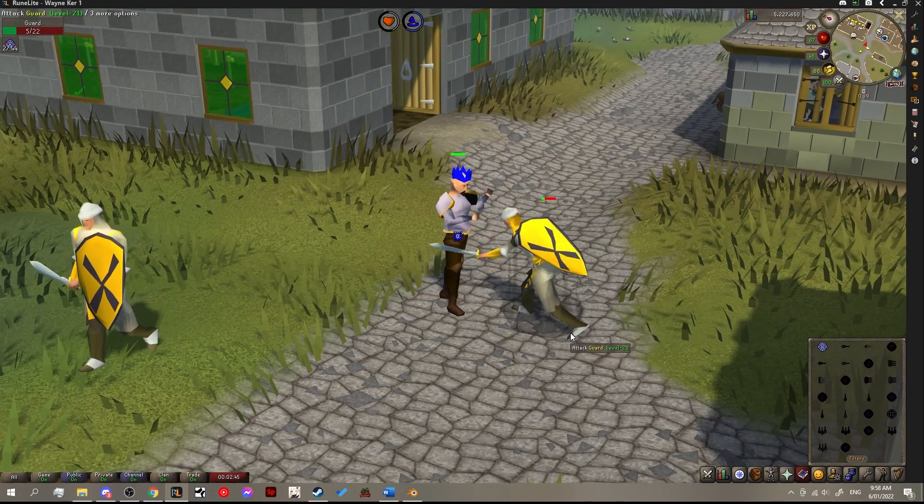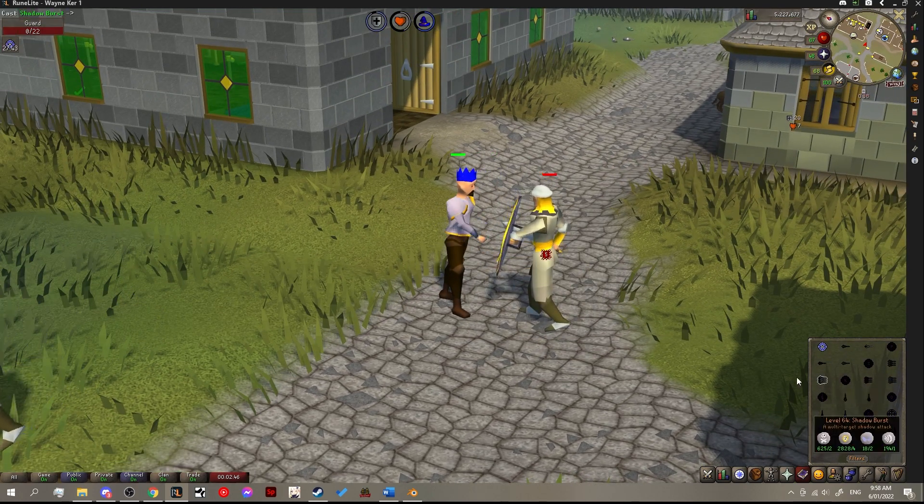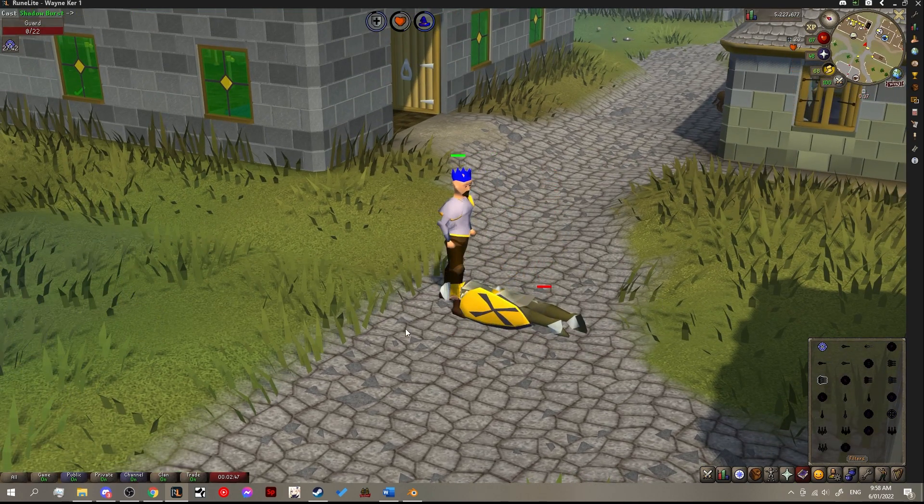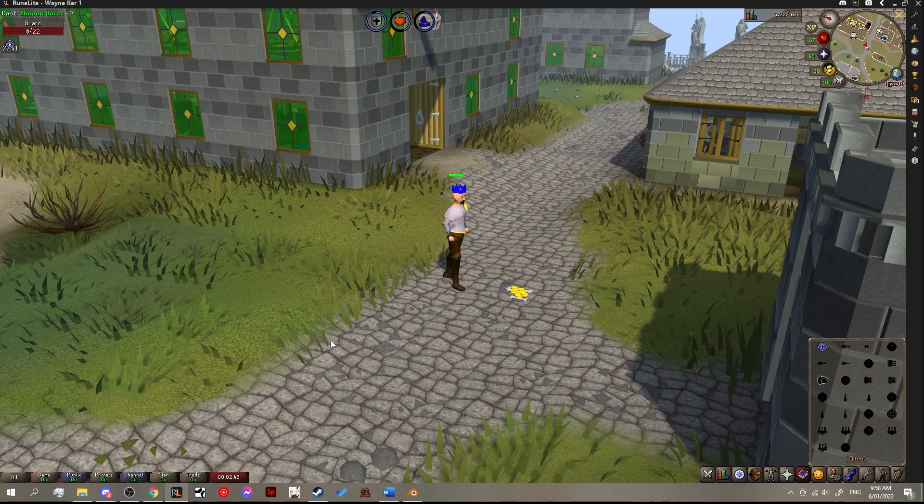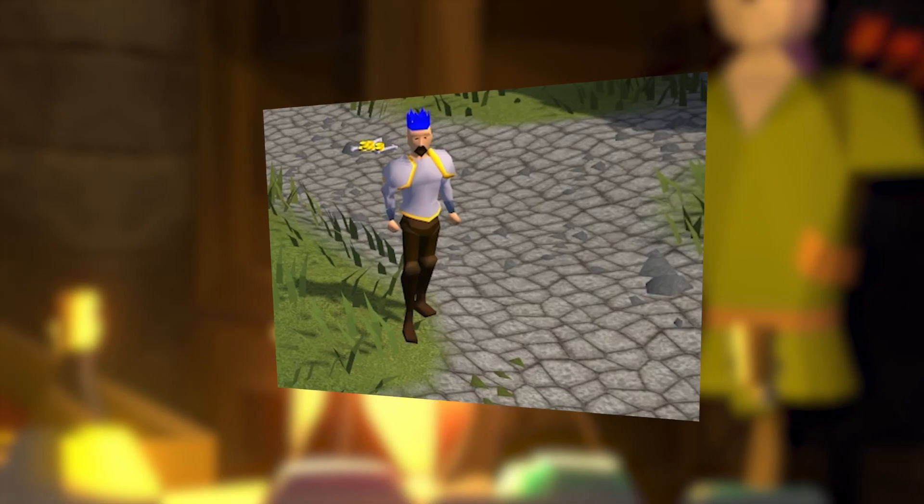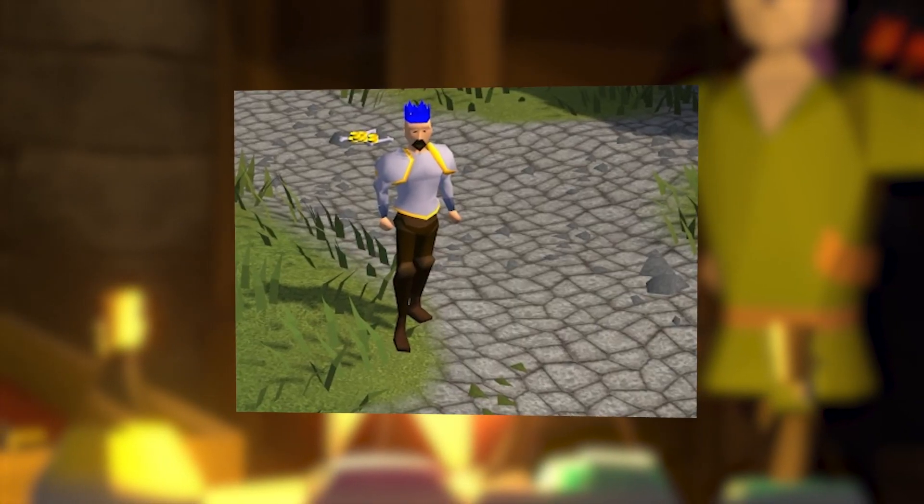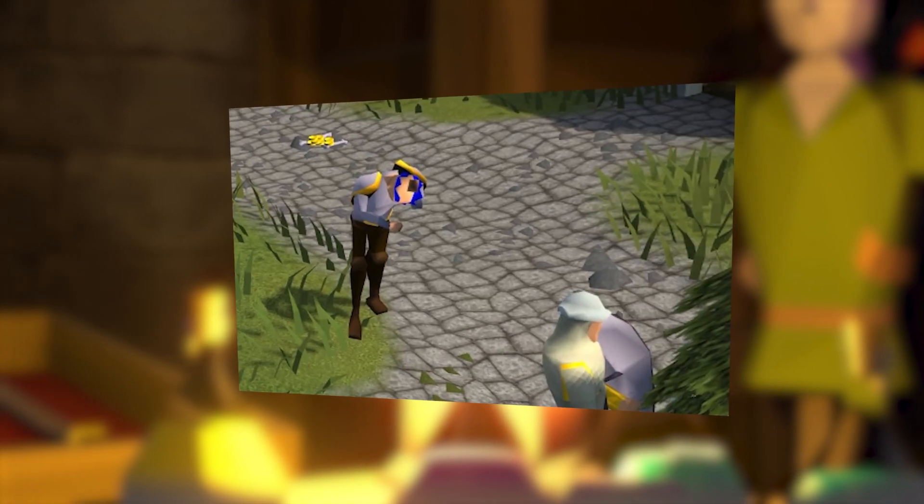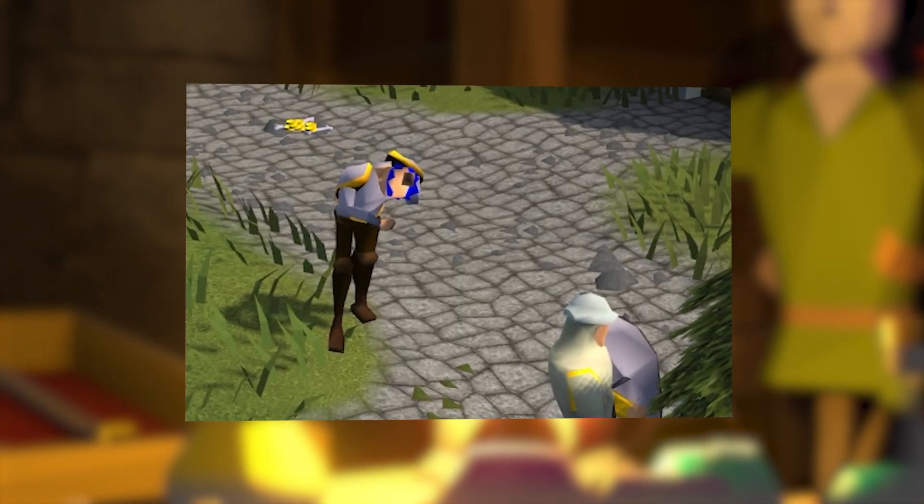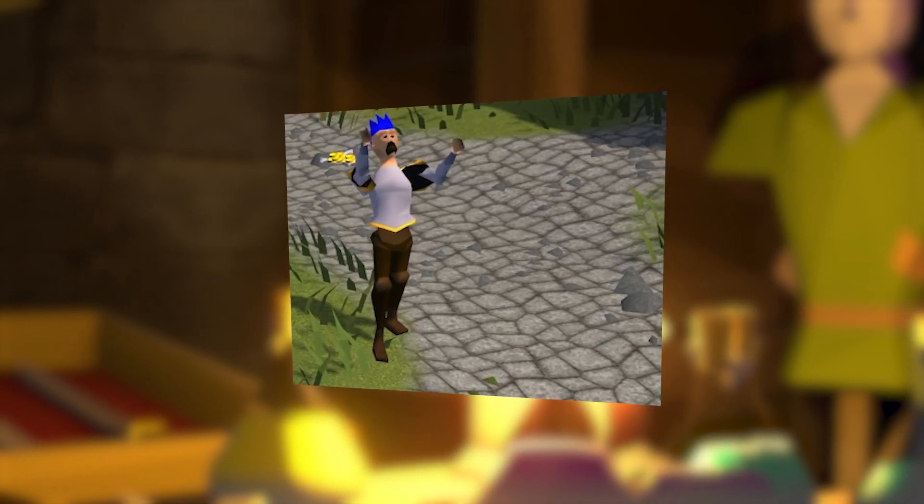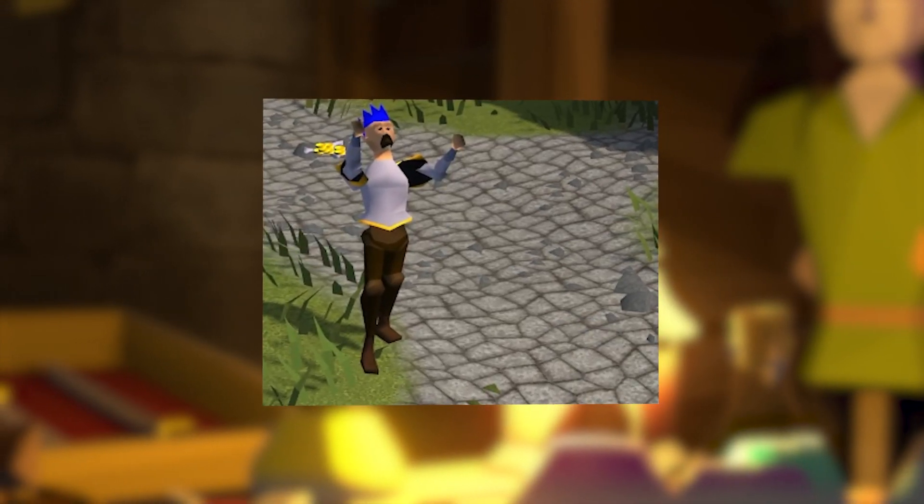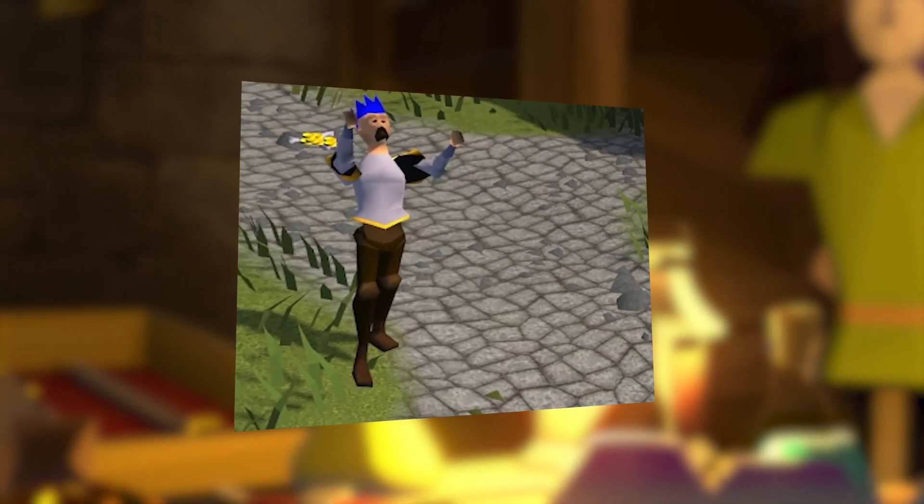This animation is a really good starting point because it has three key poses that we need to animate. We have the neutral stance, what I call the power up stance, and number three which is the freeze the goblin boys in the wilderness pose.